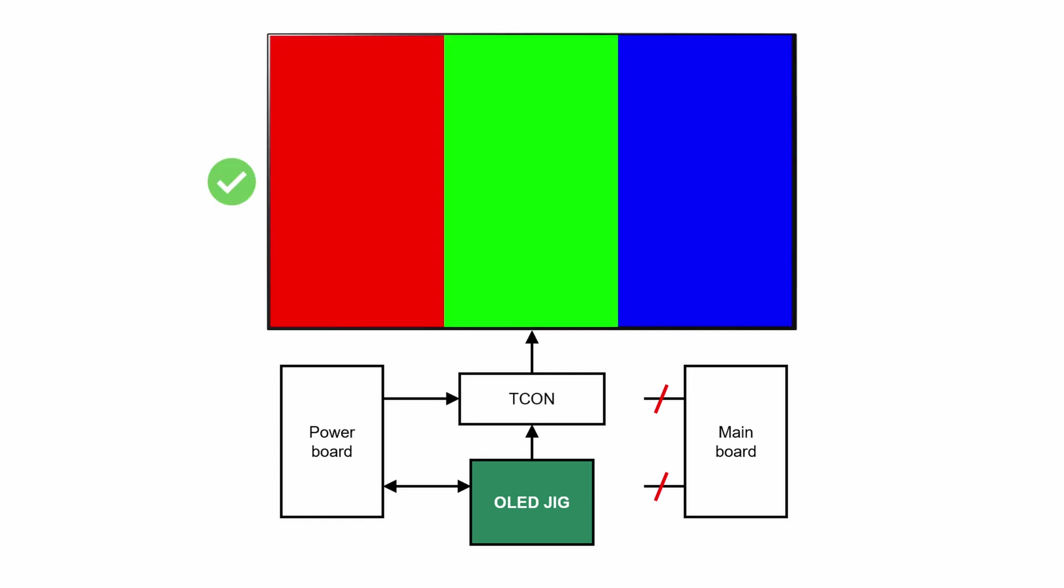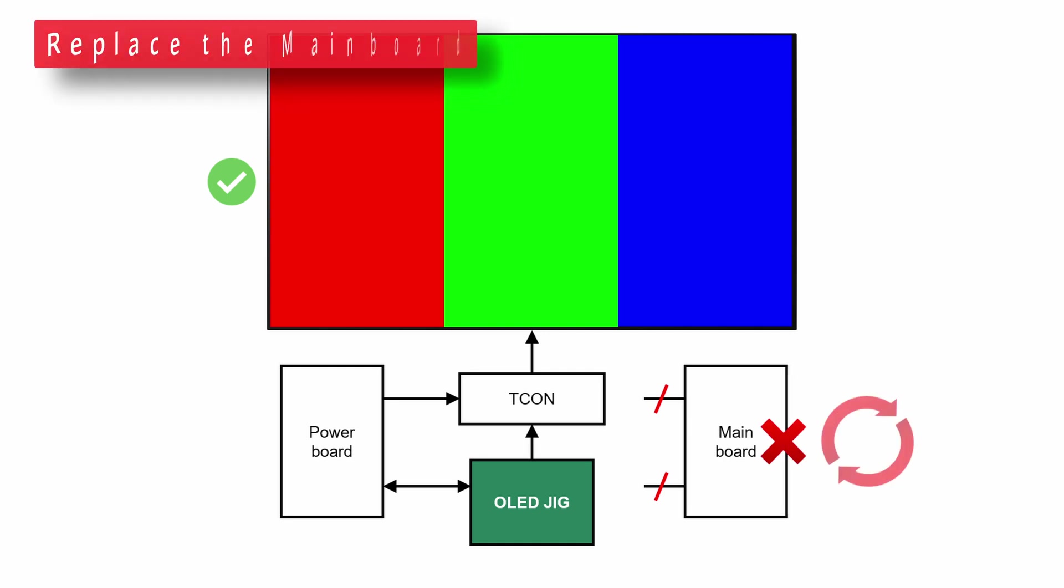If the issue is not visible when using the jig, the issue must be caused by a faulty mainboard. In that case, replace the mainboard.